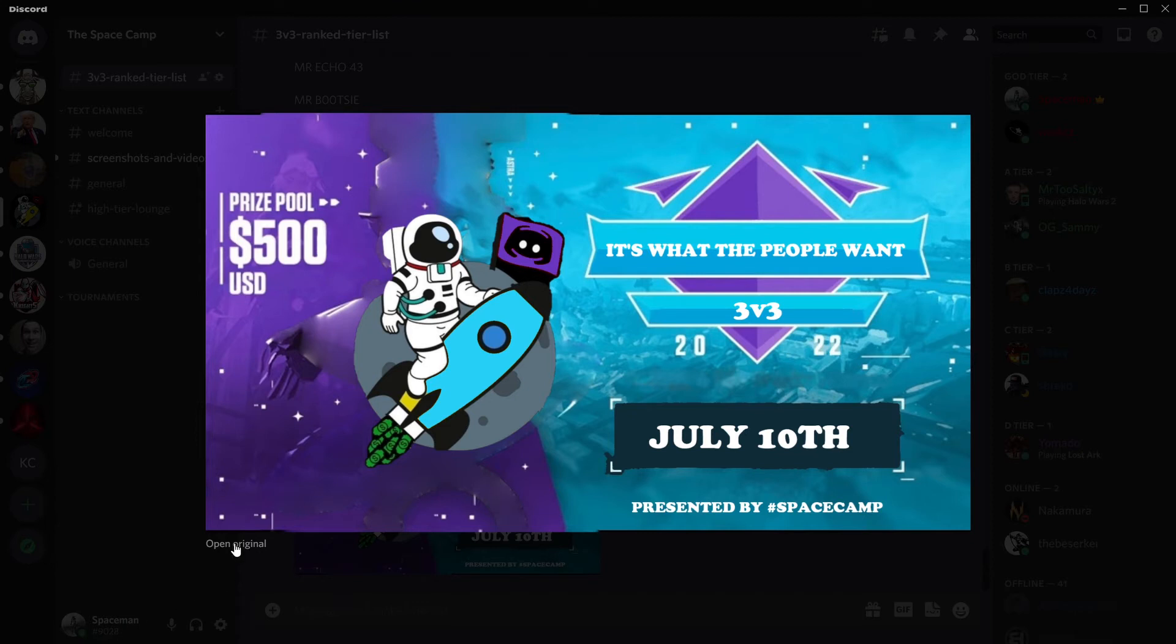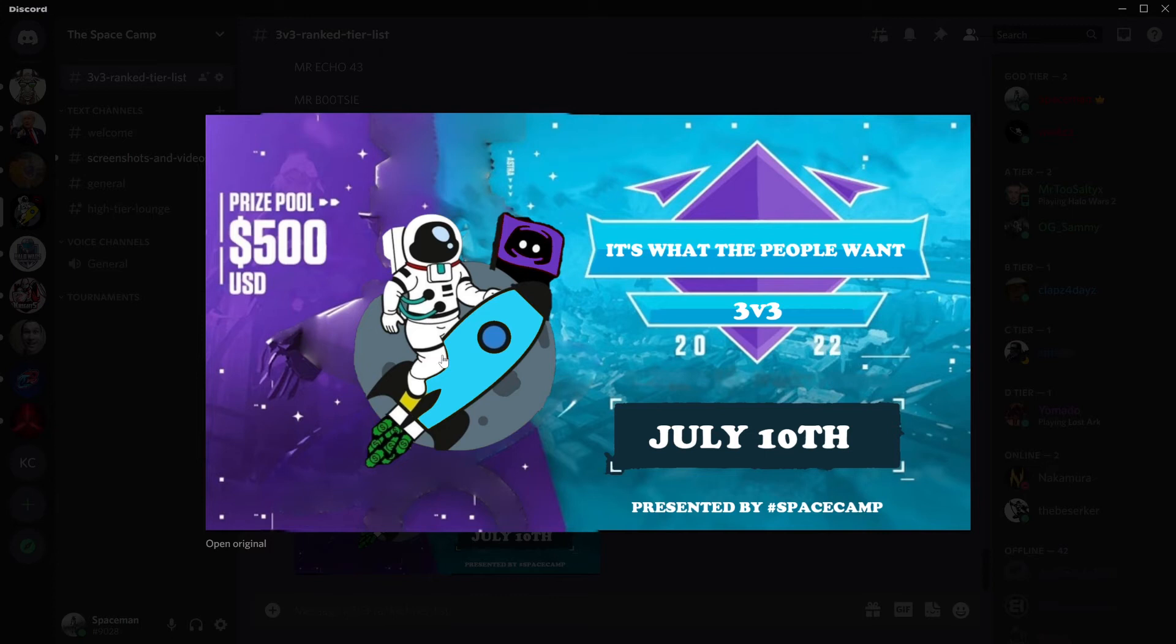Let's see here. 3v3 It's What the People Want tournament. Already a team signed up. It's the largest prize for 3v3 to the day.